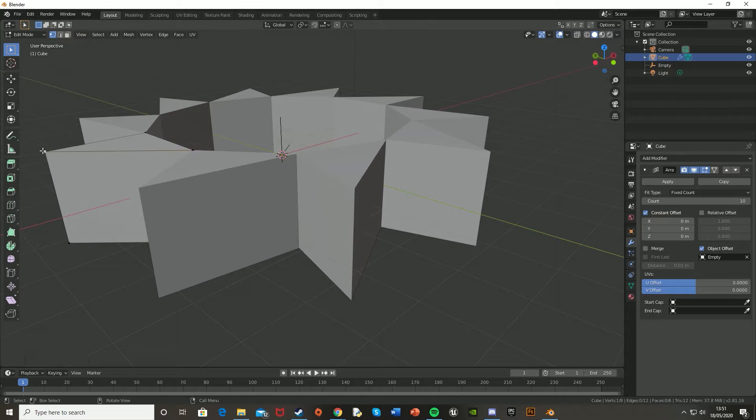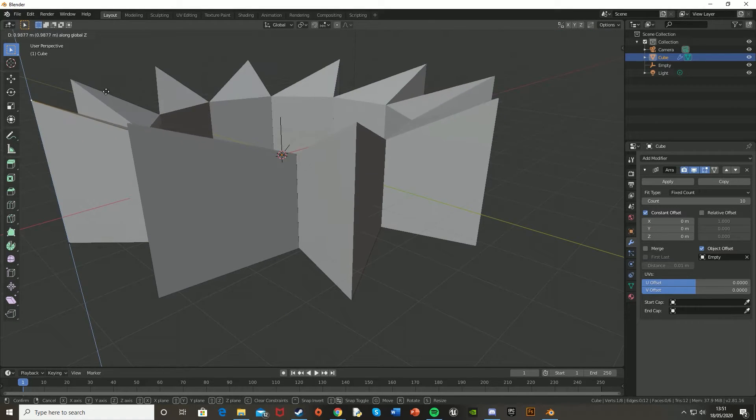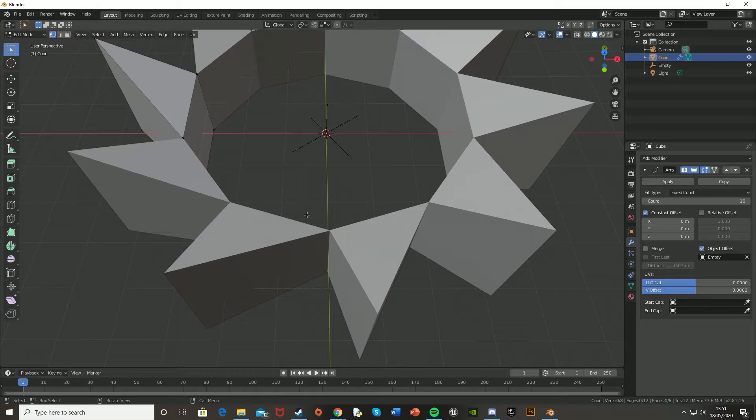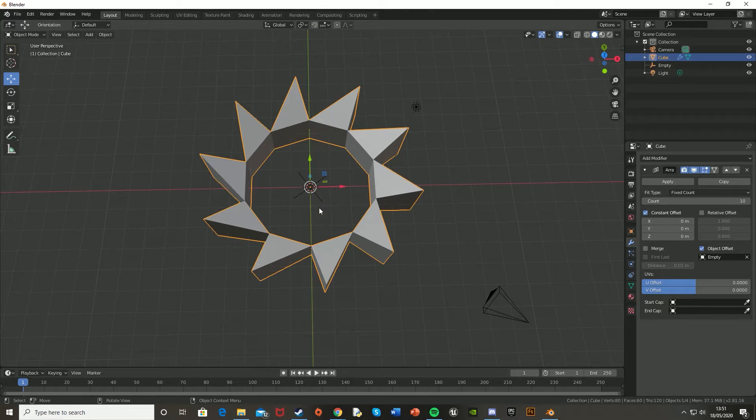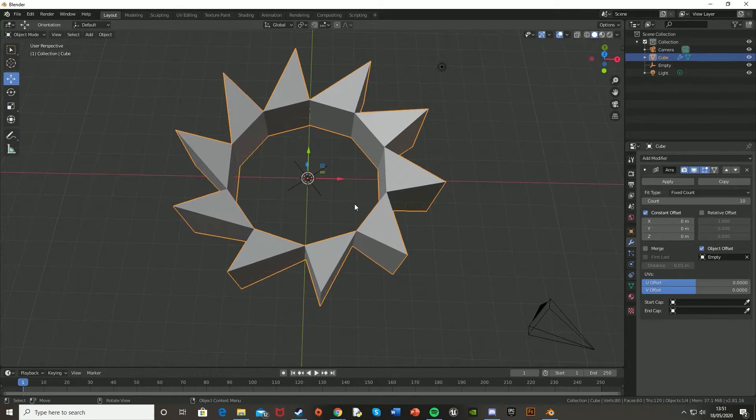And then you can also just grab, say, a corner, strike it up like that. So again, you can see how quickly we are making this.